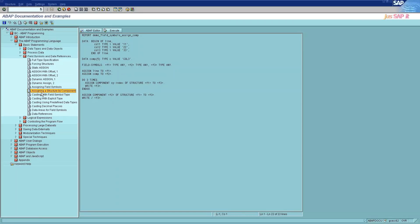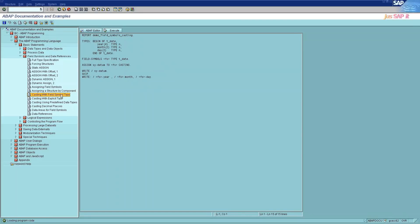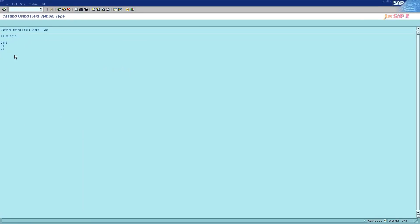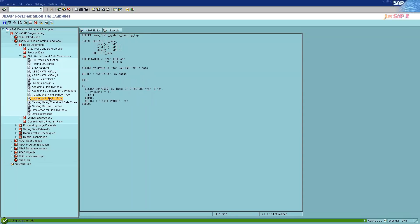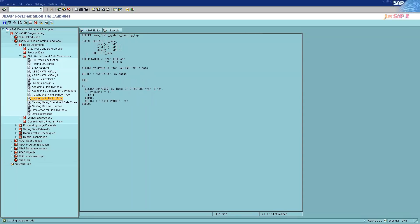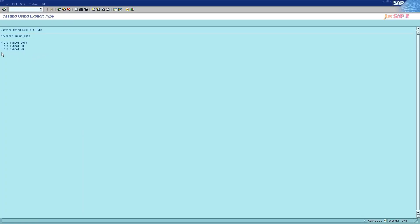The tenth and eleventh categories are casting with field symbol type and casting with explicit type. Using the casting addition of the ASSIGN statement, the field sy-datum can be treated as a structure. Without the casting addition, assigning would not be possible because sy-datum is not compatible with the type of the field symbol. In the first part of the main method, an implicit casting is carried out. The field symbol fs is completely typed with the local program type t_date. In the second part of the main method, an explicit casting is carried out. The field symbol fs2 is completely generic. Using the casting addition of the ASSIGN statement, a cast is carried out for the field sy-datum of the local program type t_date.